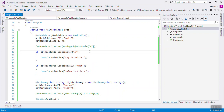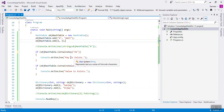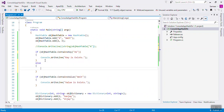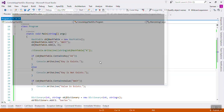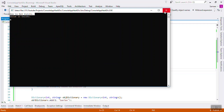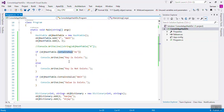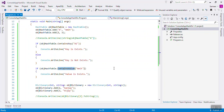If the key exists, write key exists; else write key not exists. So with the help of ContainsKey and ContainsValue you can check whether that key is existing or not. Let's check the difference.